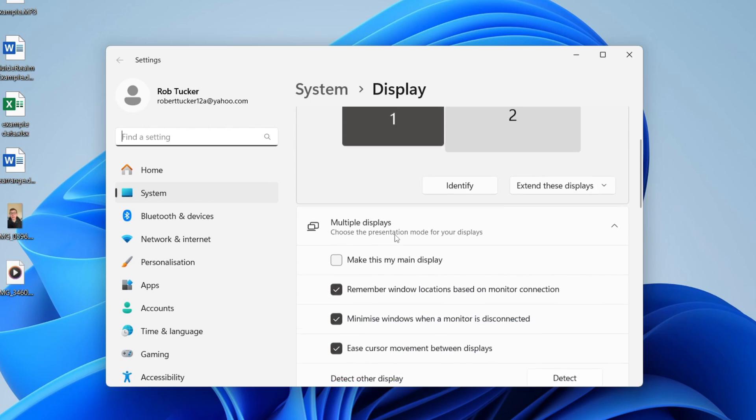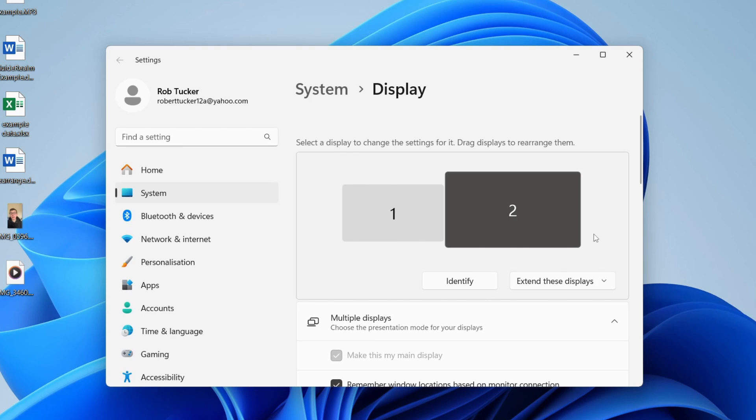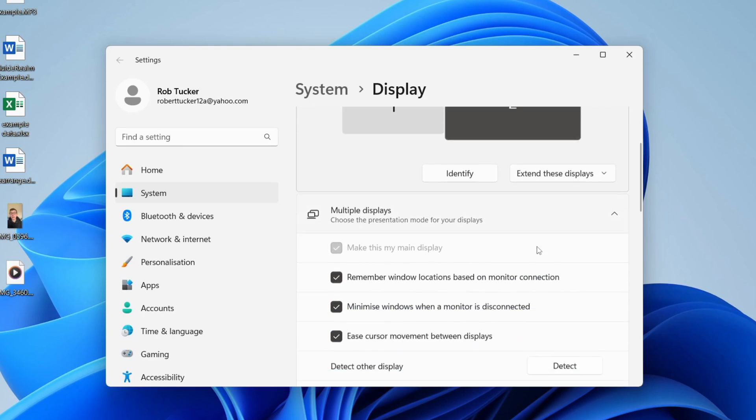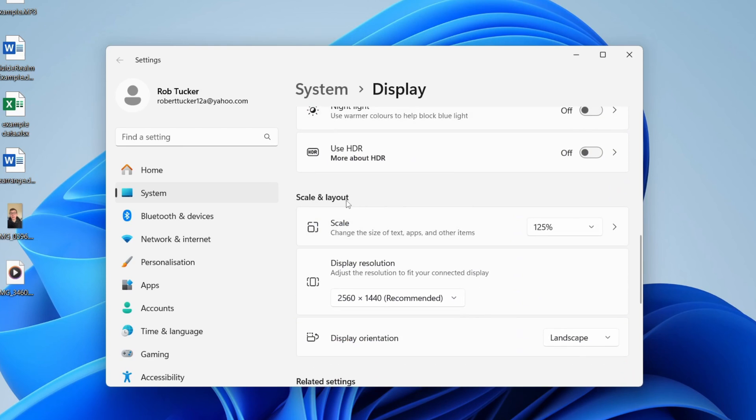If you've got multiple monitors, select the monitor which has the problem, then scroll down to Scale and Layout.